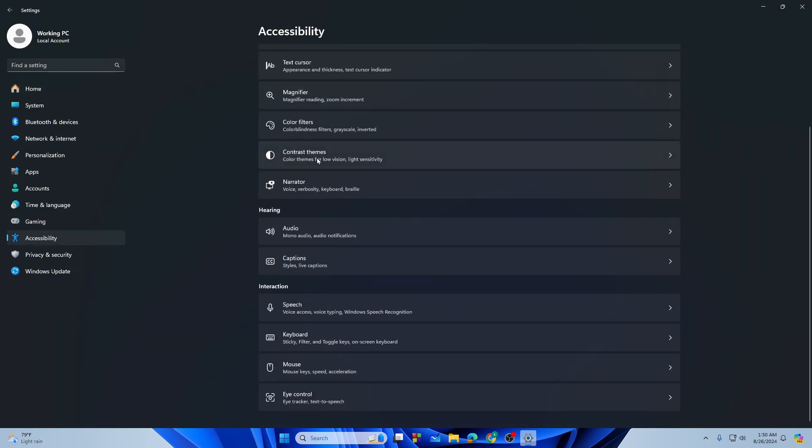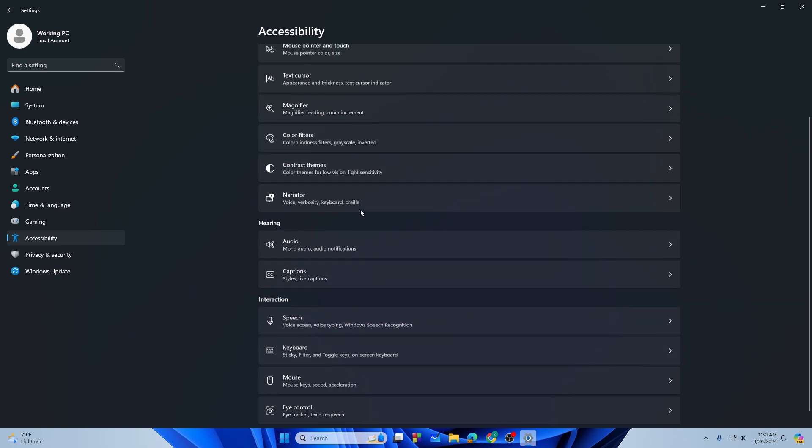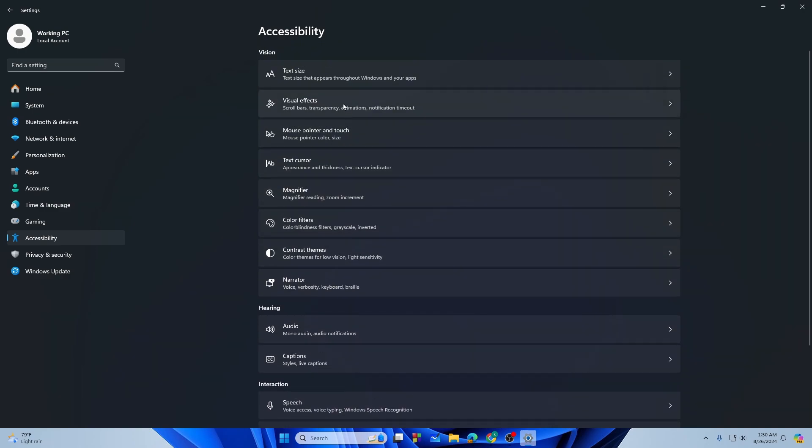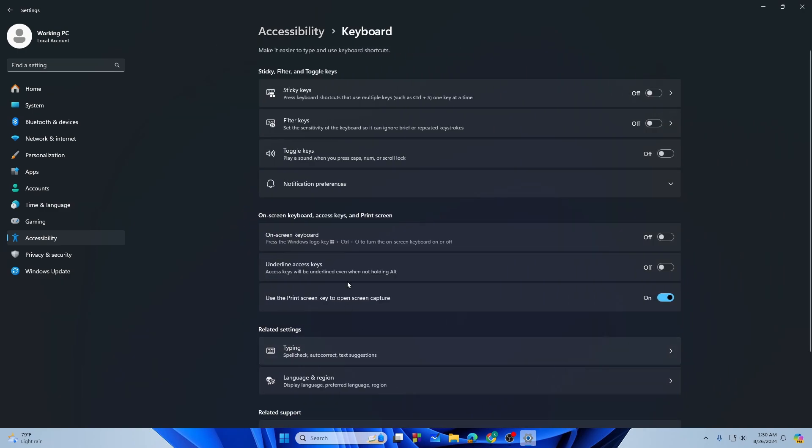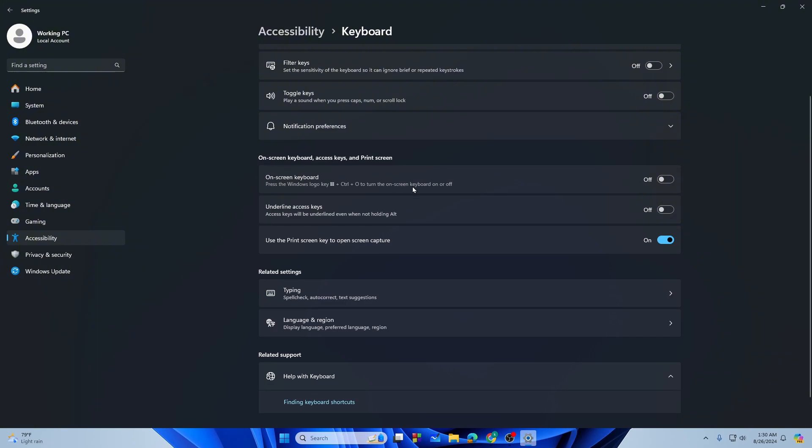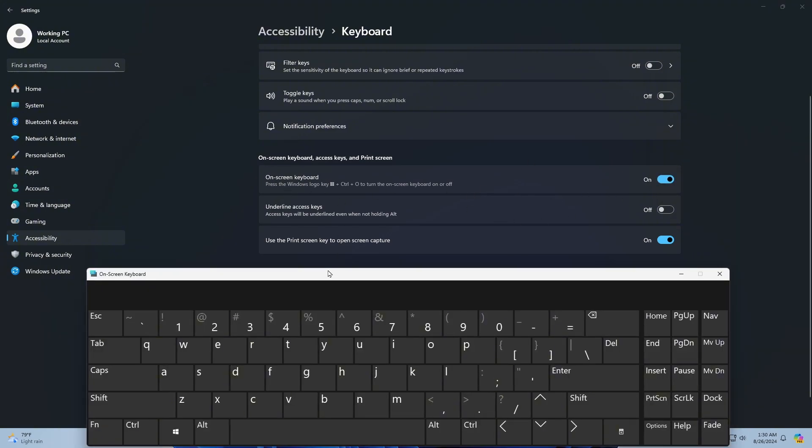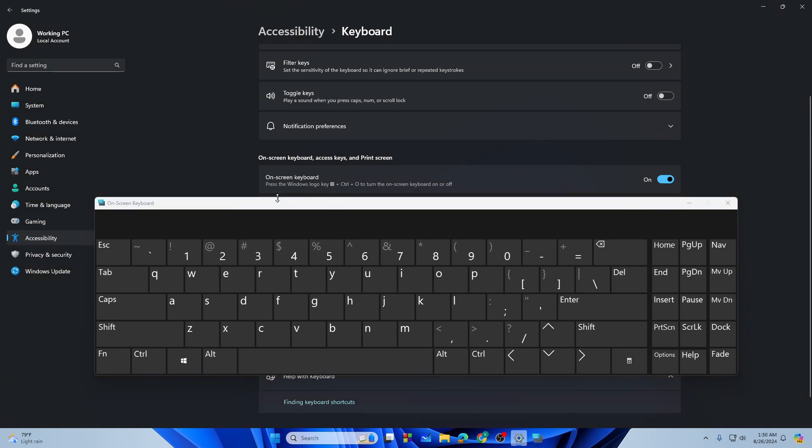Scroll it down until you find the Keyboard option. Here is the keyboard option, you need to tap on that and then just tap on this On-Screen Keyboard. And now as you can see we got on-screen keyboard right in front of me.